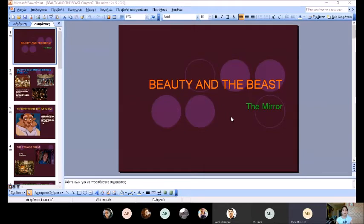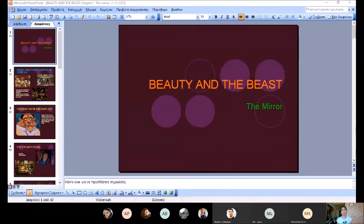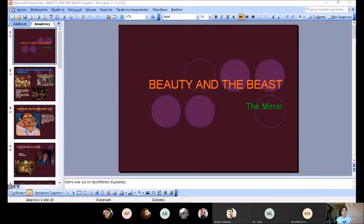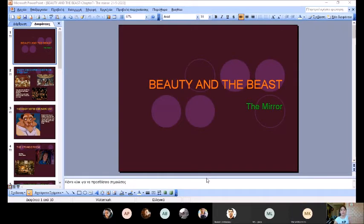One day something strange happened. Beauty found a room and it had dull things, for example old furniture, old toys and old pictures. There she found a prince's picture, a picture with the prince of her dreams and he was exactly like the prince.